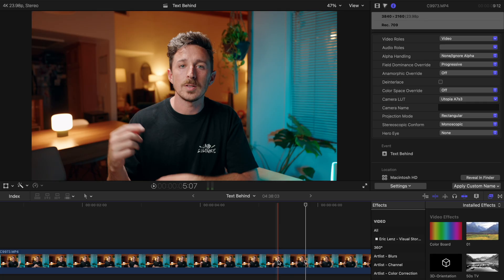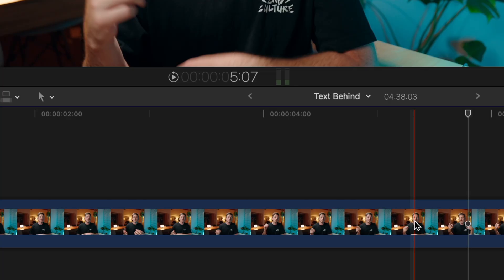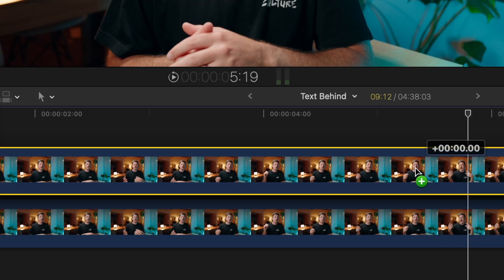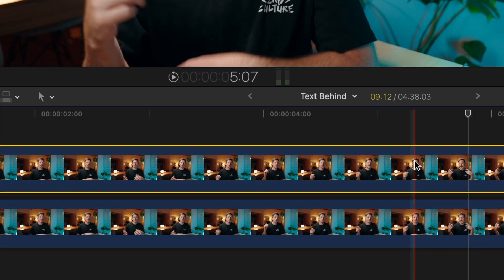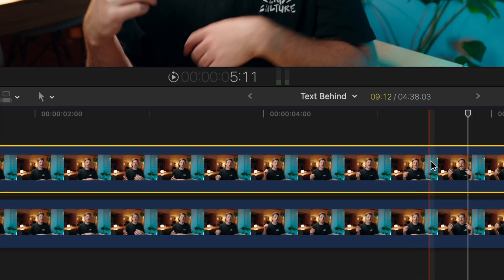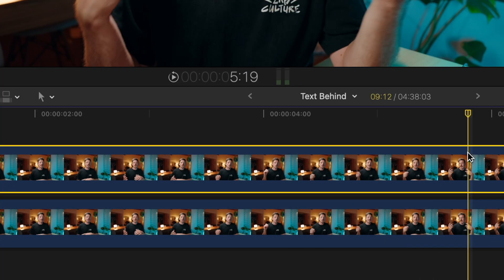Once you have that video clip on your project timeline, go ahead and duplicate it and put it right on top of the original clip. These two clips are basically going to be like the two pieces of bread on your text sandwich.